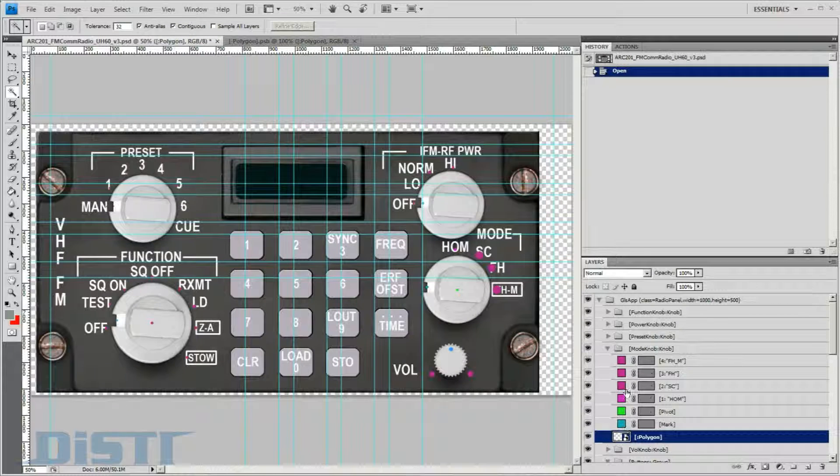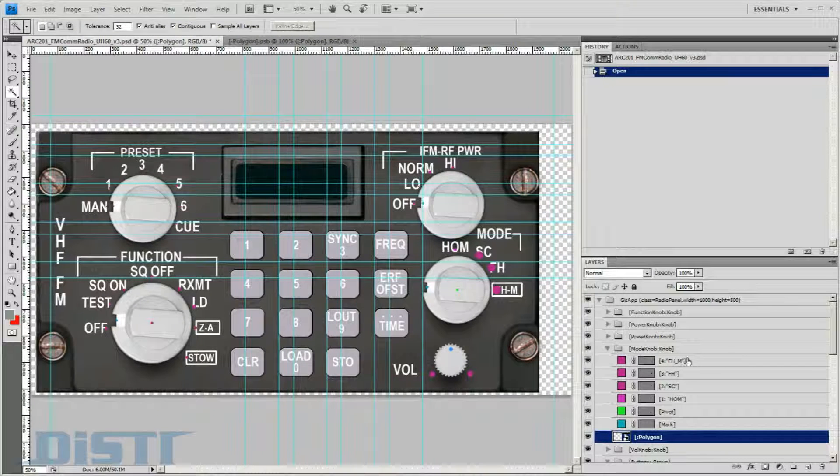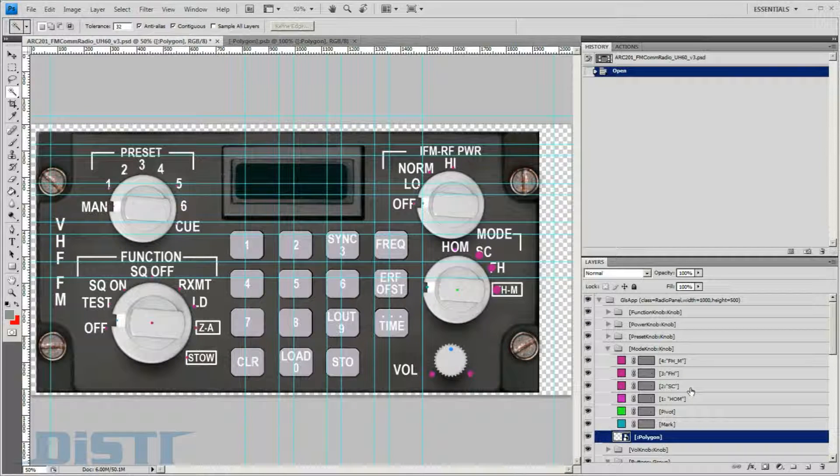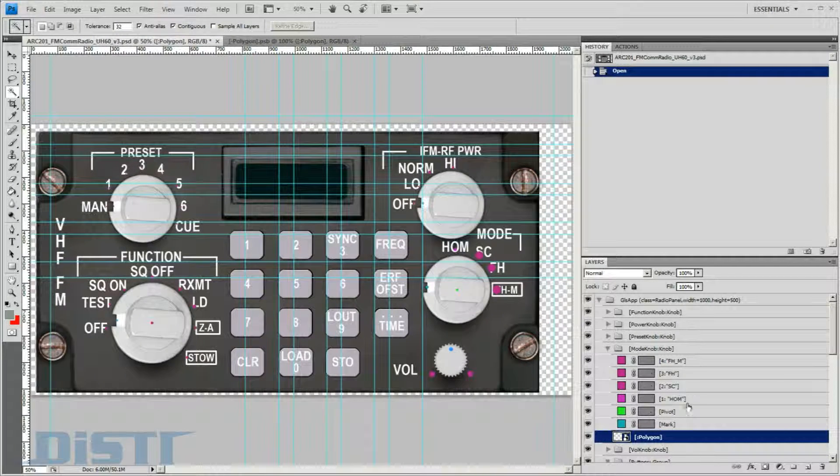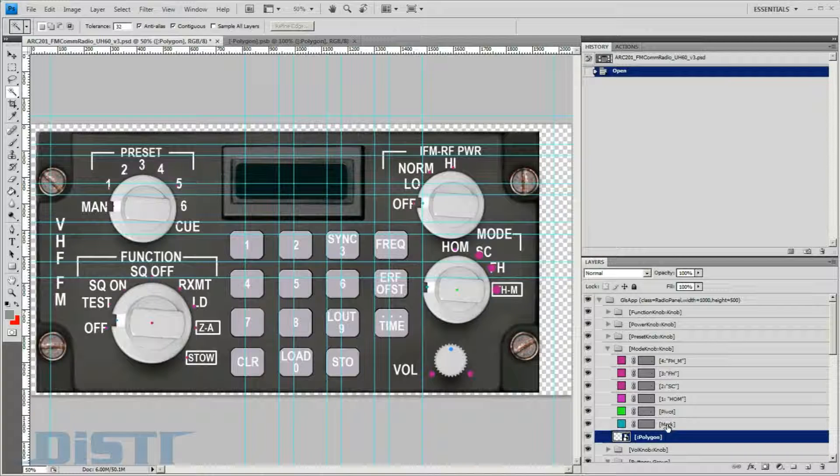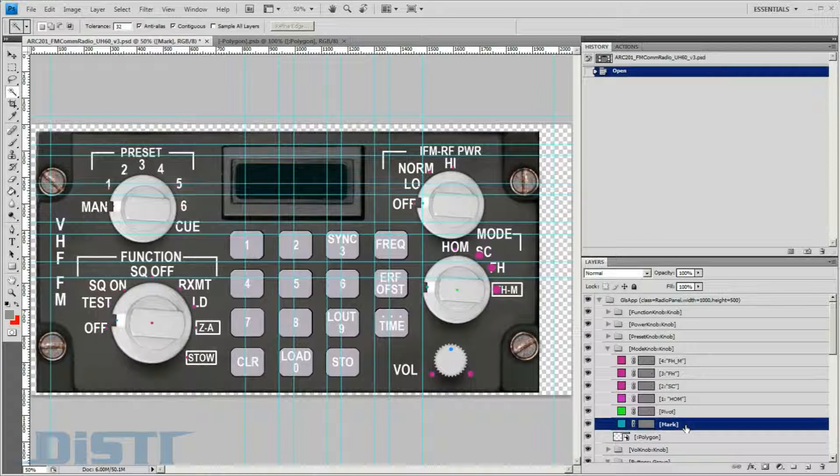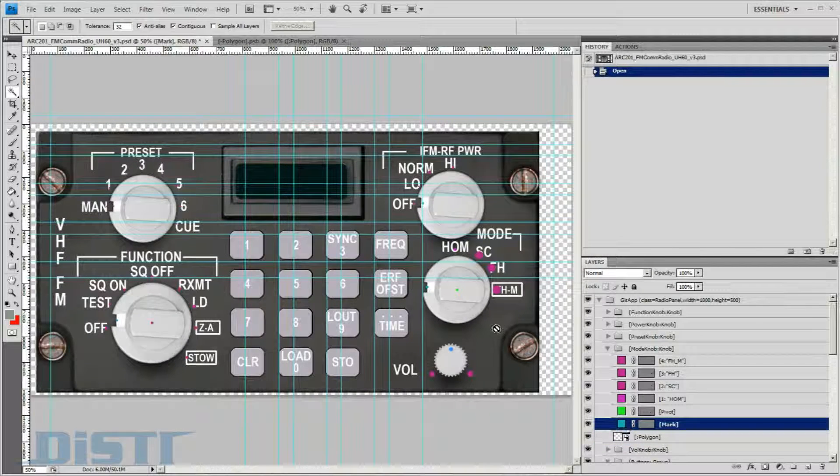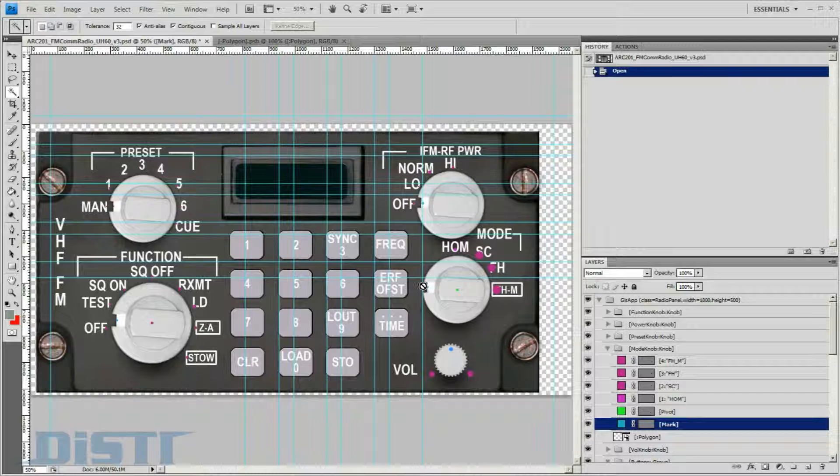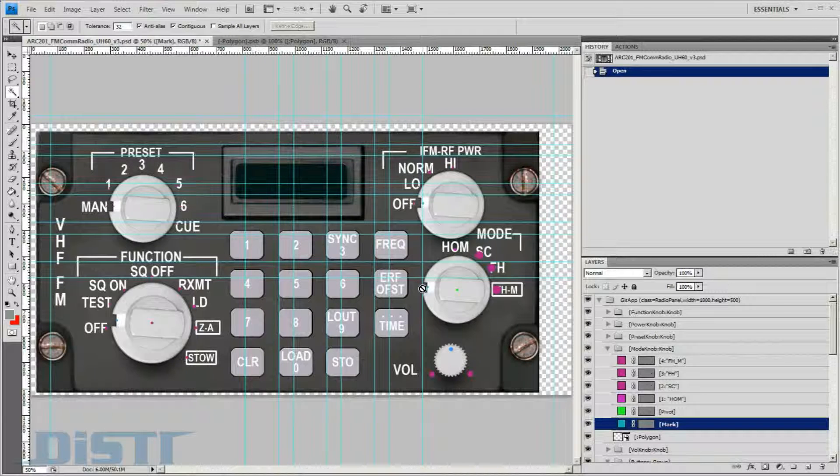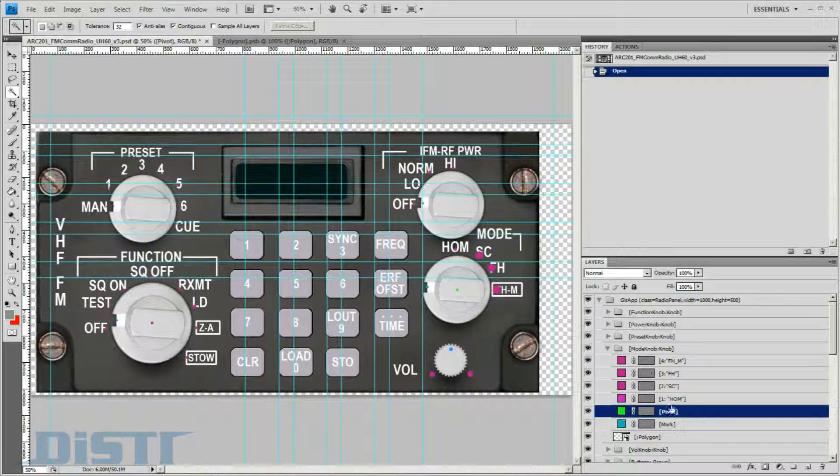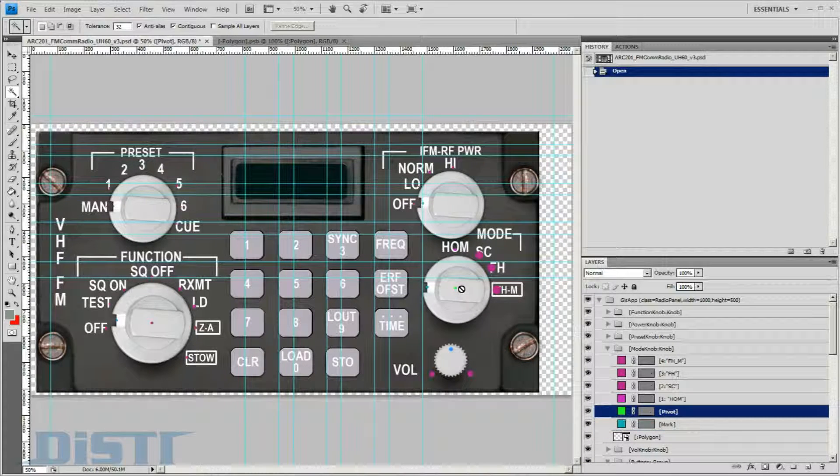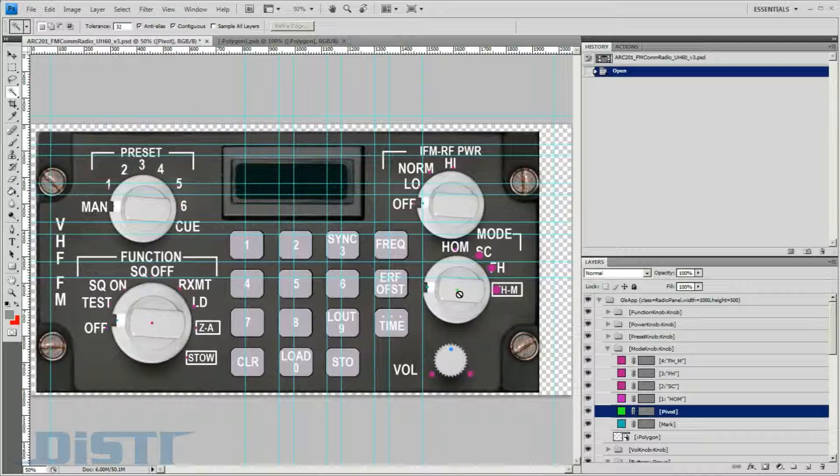In addition to the polygon element, the layer also contains several color-coded layers that serve as helper elements during the import process by describing how the knob should behave. The layers just above the polygon contain the keywords mark and pivot.